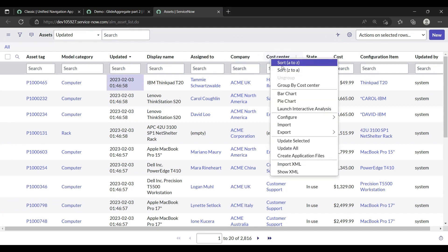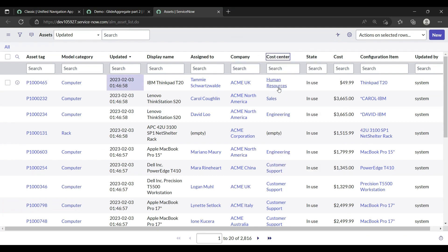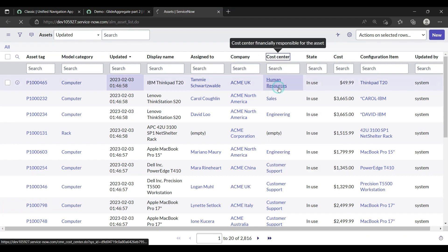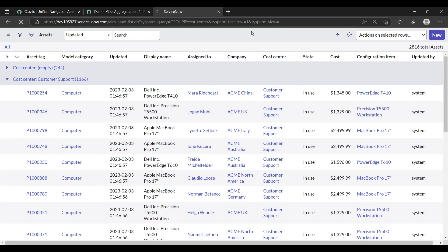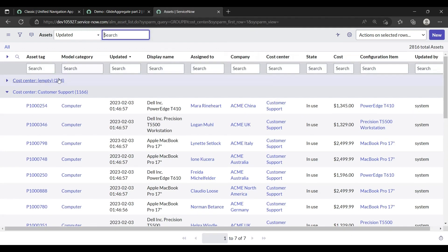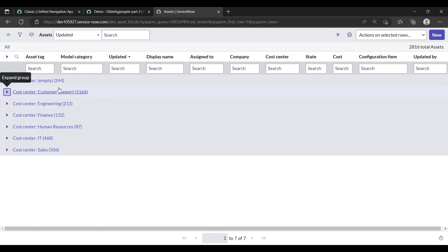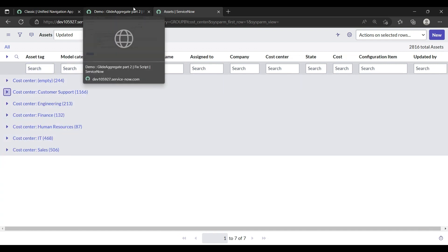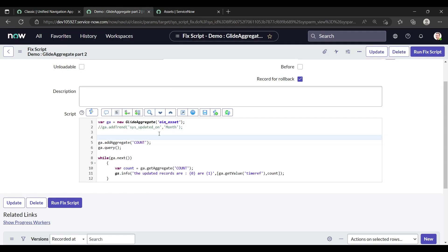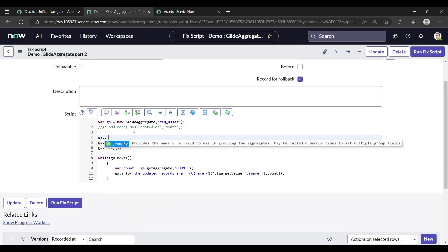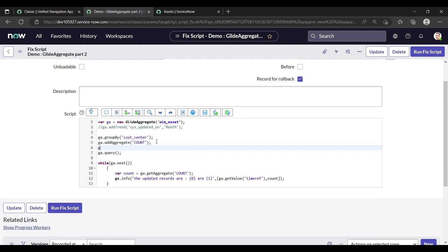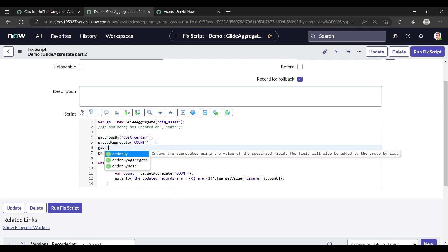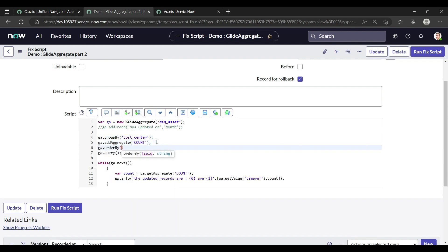Suppose in this I'll do the group by according to the cost center. The backend name of the cost center is cost_center. So if I do the group by, this is like that, okay, we have seven records in that. So let's do that. The syntax is groupBy, and we are doing the group by through the cost center.